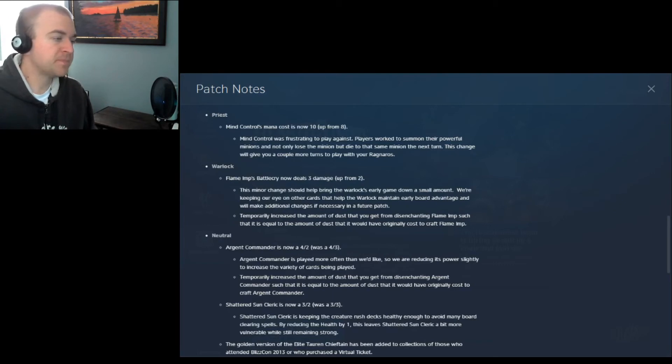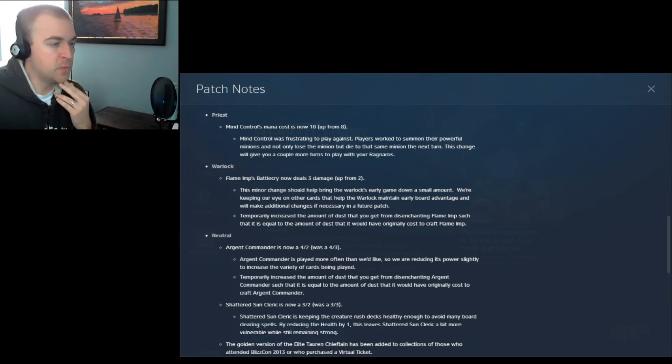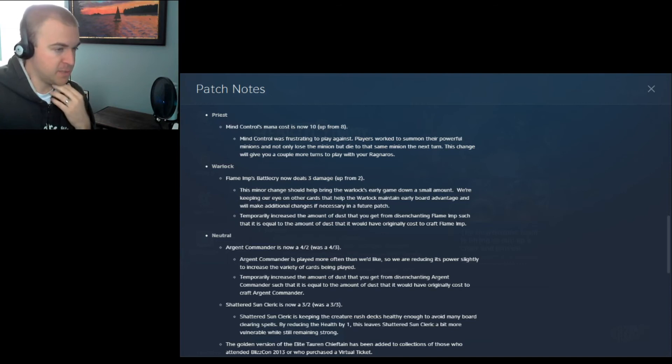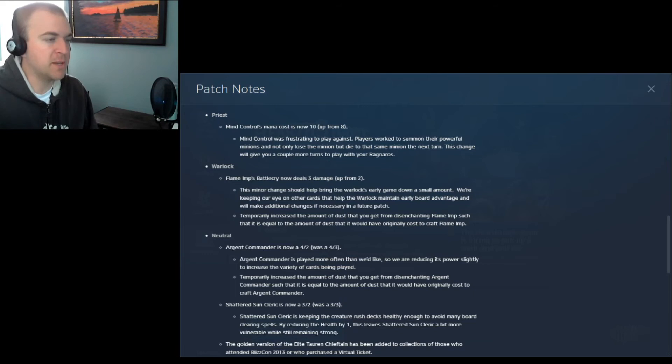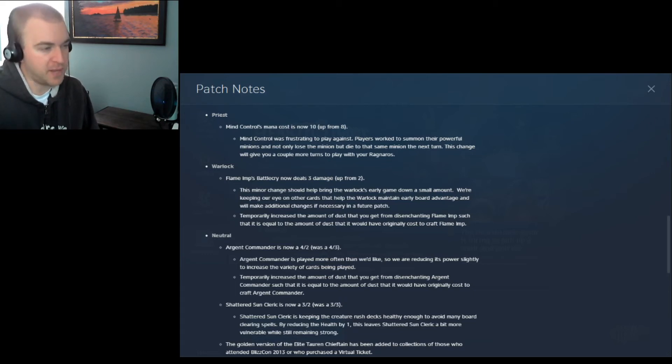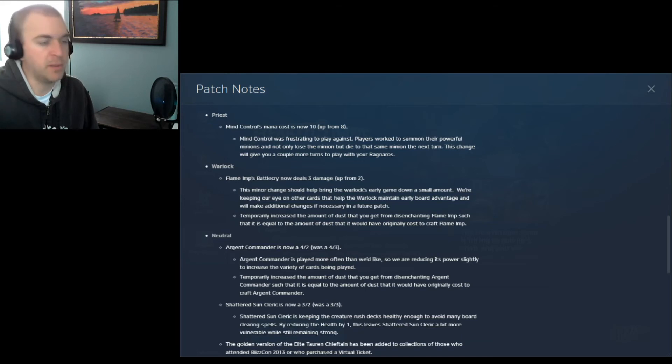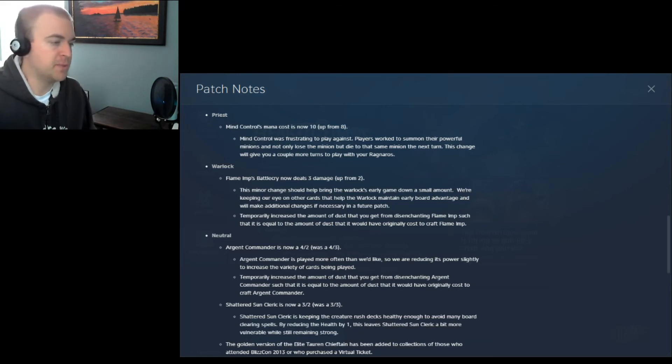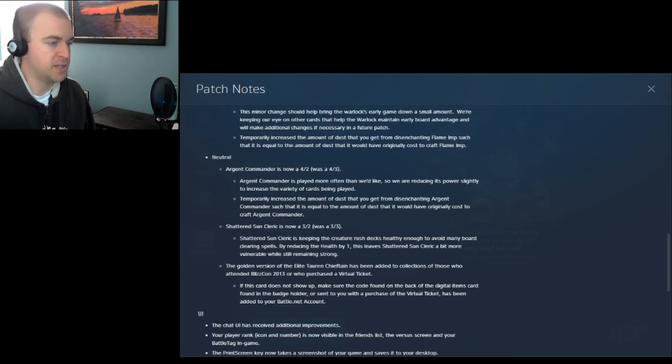Warlock. Flame Imp's Battlecry now deals 3 damage, up from 2. This minor change should help bring the Warlock's early game down a small amount. We're keeping our eye on other cards that help the Warlock maintain early board advantage and will make additional changes, if necessary, in a future patch. Temporarily increasing the amount of dust that you get from disenchanting Flame Imp such that it is equal to... They nerf Flame Imp, they'll let you DE it for as much as it costs. But it's a common, so who cares.